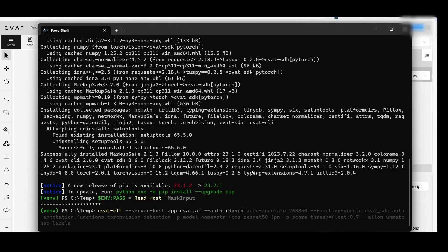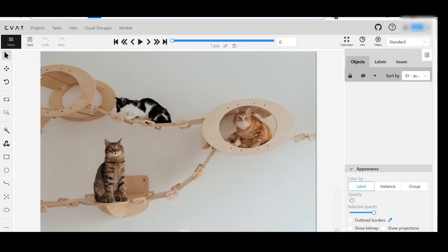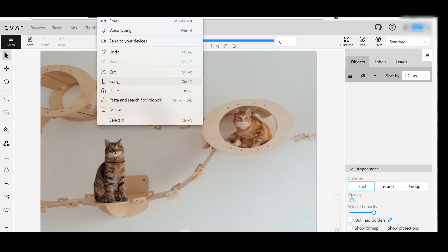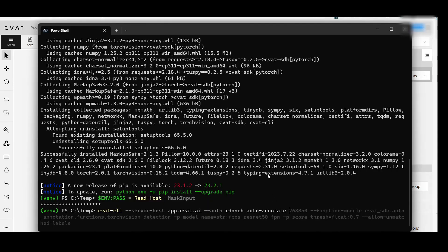The subcommand we'll be using is auto-annotate. Add task ID. Add an auto-annotation function. See the link to the documentation in the video description.